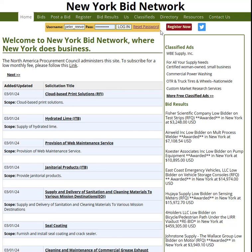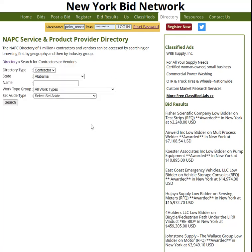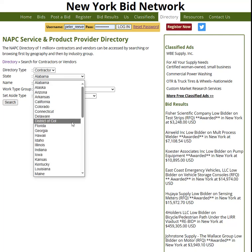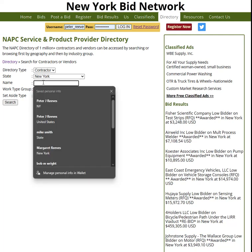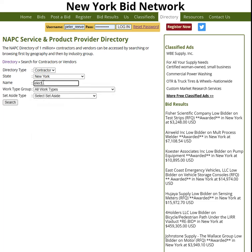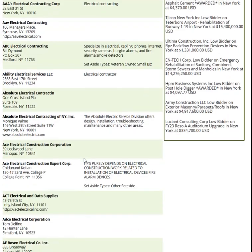The other item that I find useful here is the directory. Here you would go and search for contractors or vendors. You click on it, go to New York, and then for all work types, I normally just put in — let's say electrical. If you put in electrical and search, these are all contractors that are electrical contractors, which is useful.